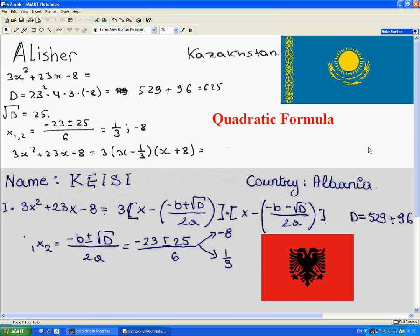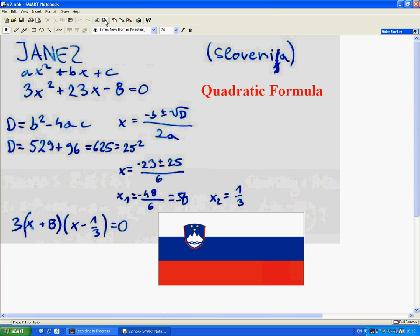Alisher from Kazakhstan used the quadratic formula, which is a very popular method, and so did KC from Albania. Janis from Slovenia used the same method.